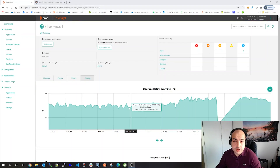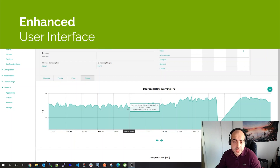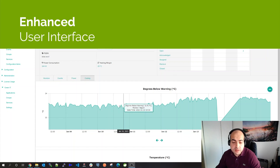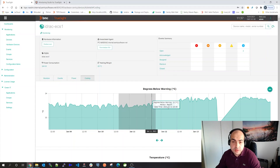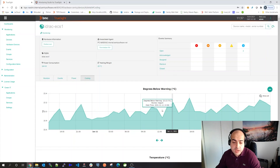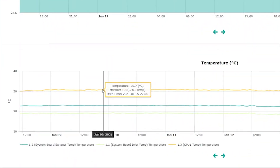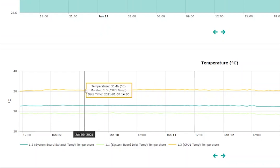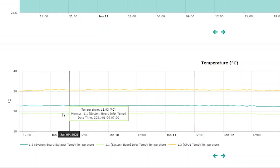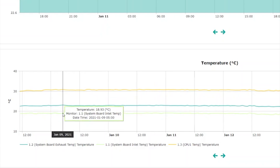For better user experience, we enhanced the chart rendering. We added zoom on the chart, and for the multi-line chart, the values are now displayed correctly when you focus on a specific line of the chart. And that's really cool.